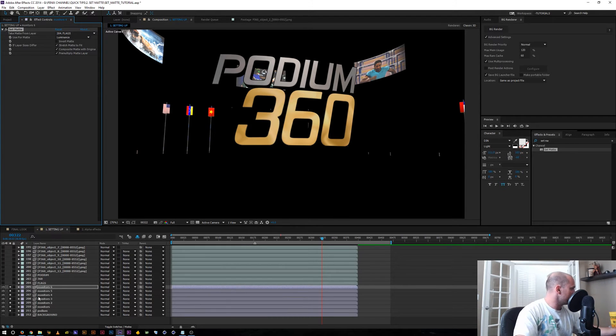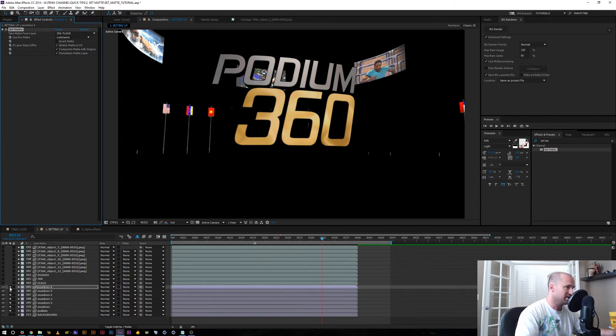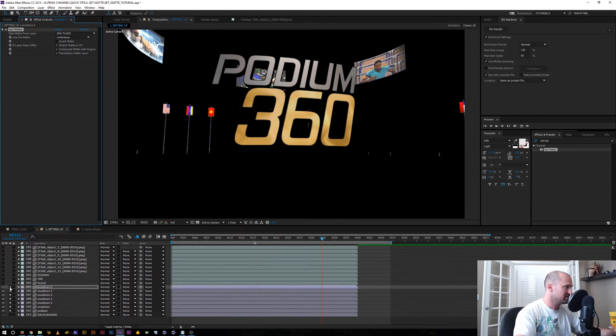So I'm going to go ahead and continue to set this up. I'll pause it here and we'll come back when everything is set up to talk about some more features that you can do with the set matte effect.